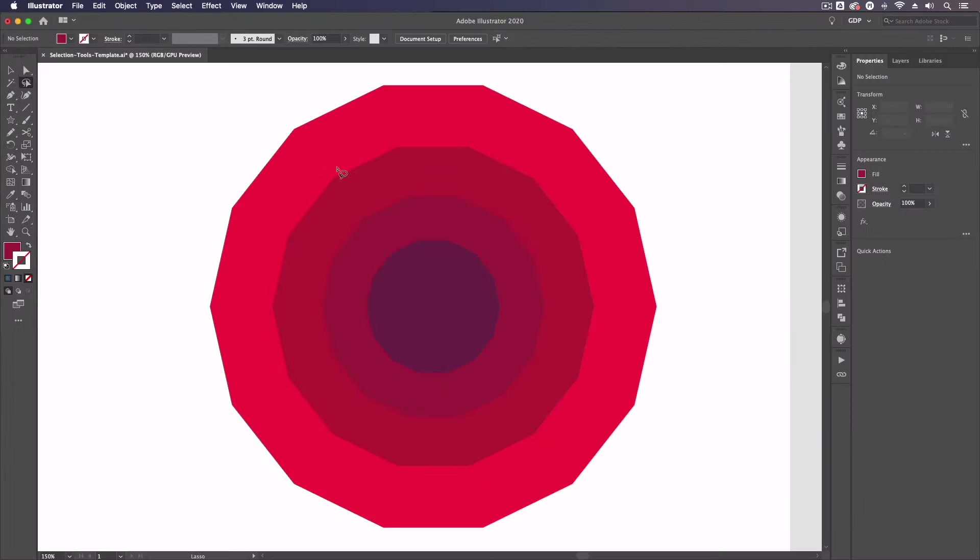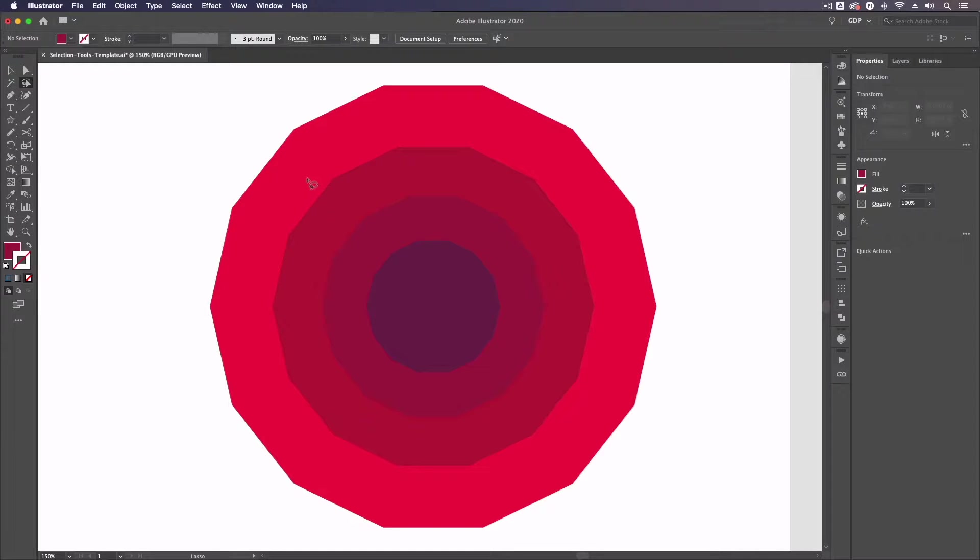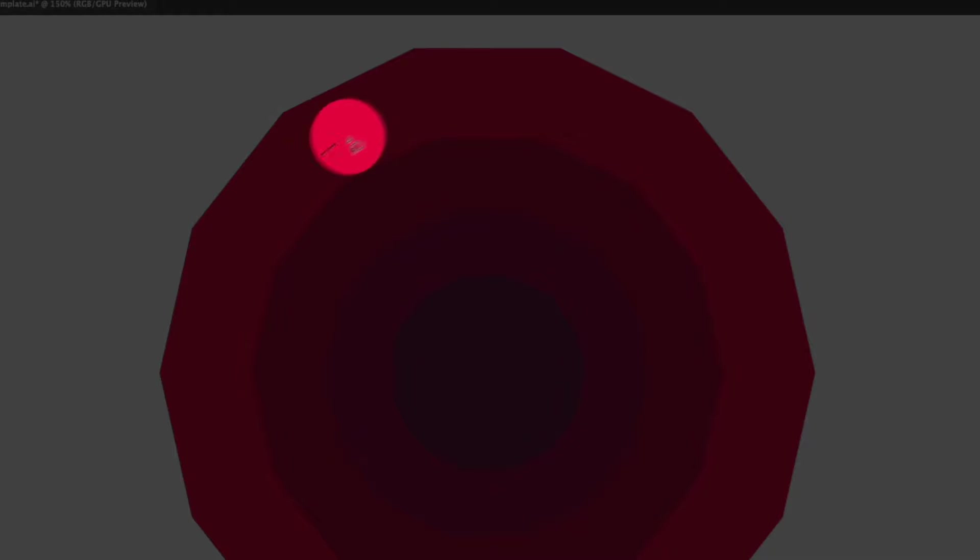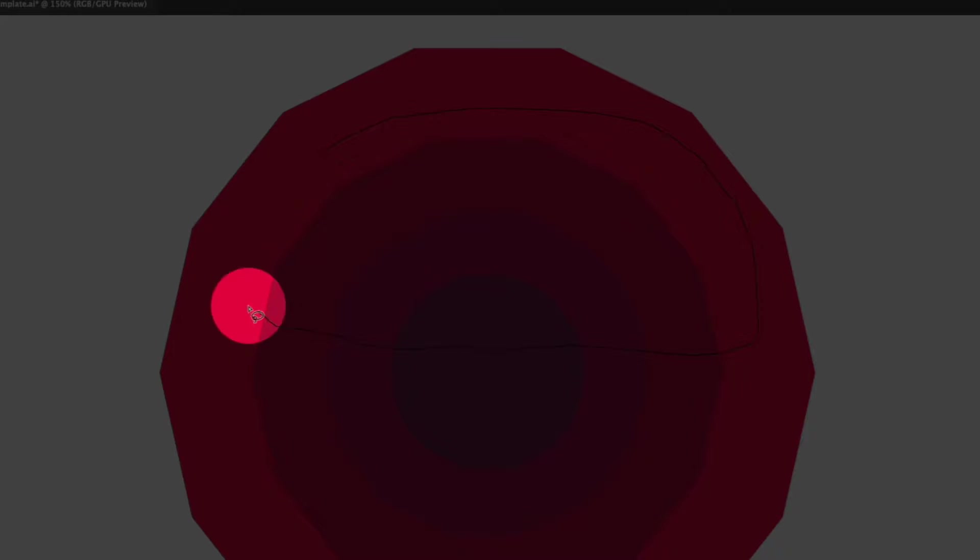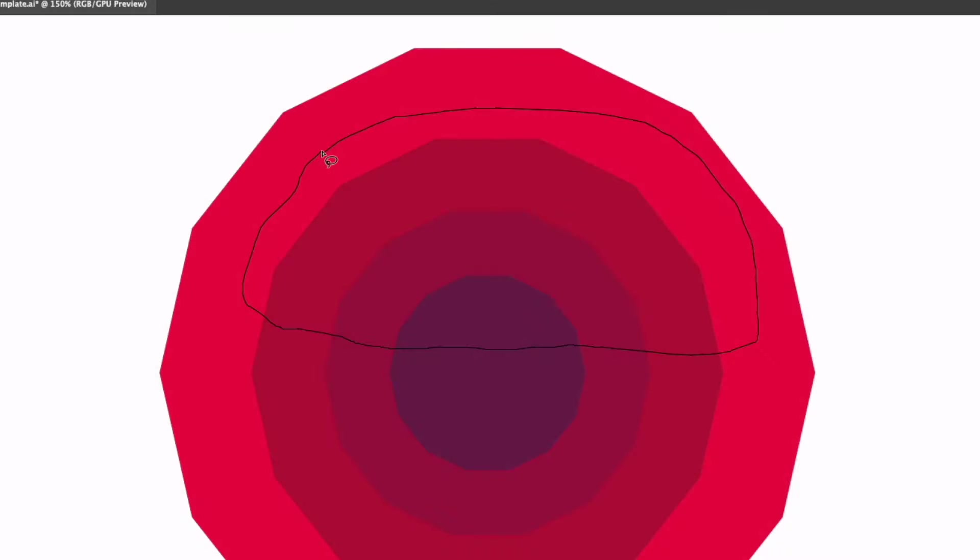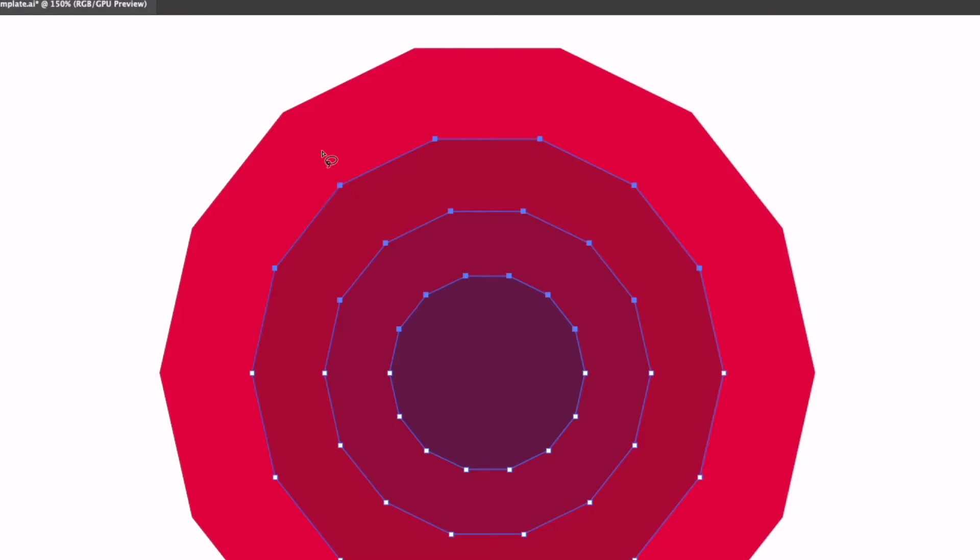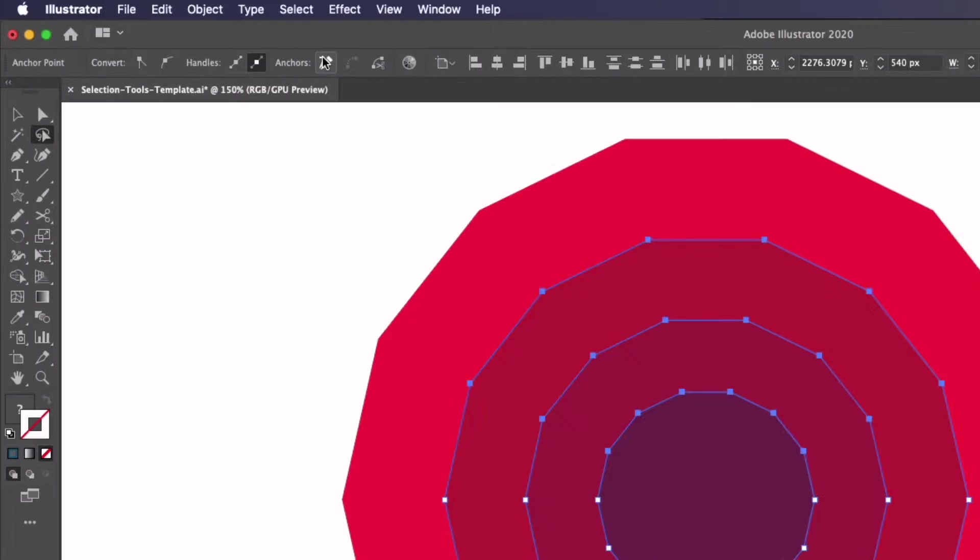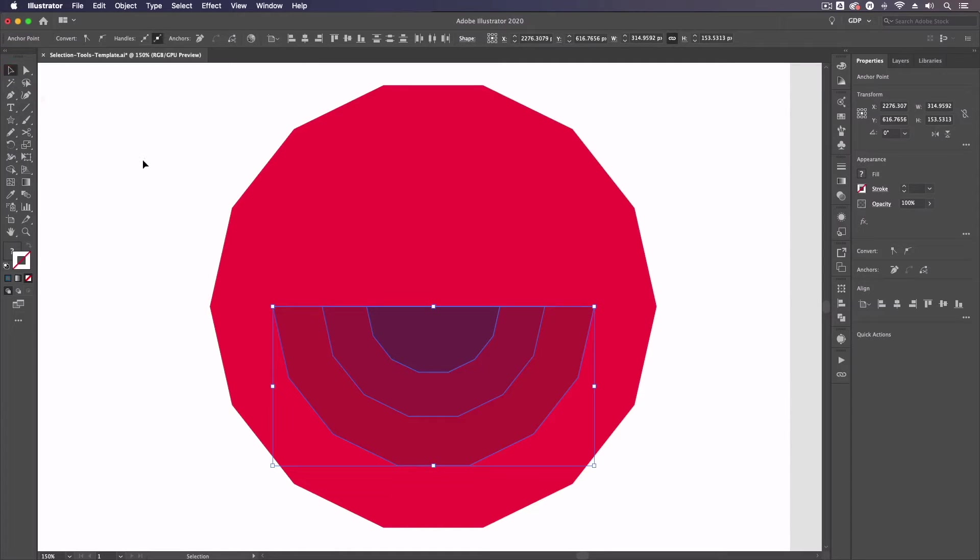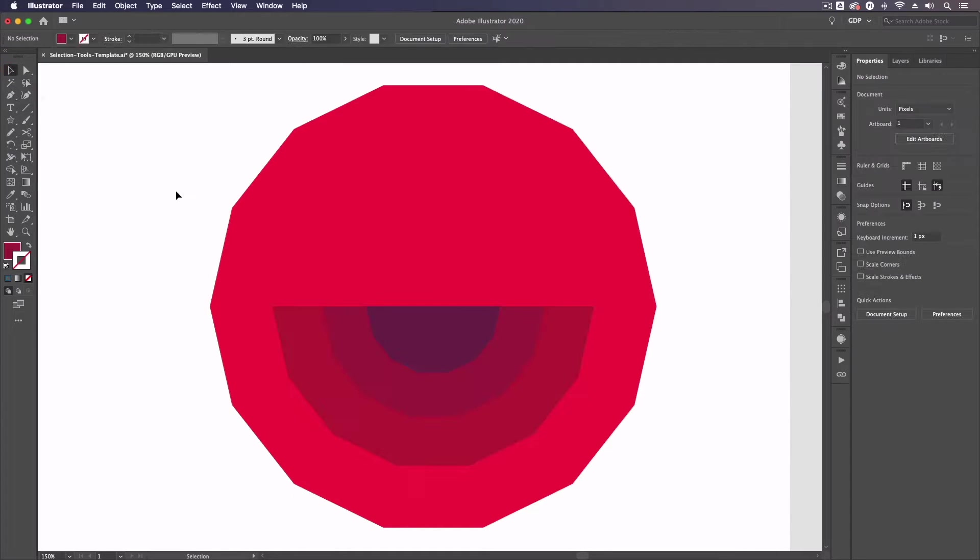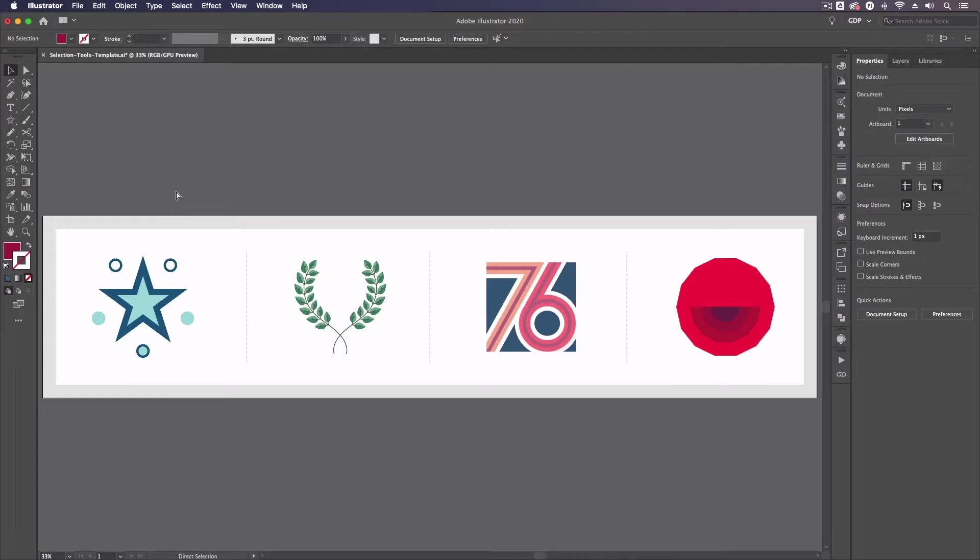What the lasso tool allows us to do is click and drag a selection over a number of anchor points and it's only going to select those anchor points. For example I will just click and drag through some of these polygons to select a series of anchor points. I could just remove them from my control panel and I'm not affecting the red polygon in behind in any way so this can also be a very useful tool in certain scenarios.